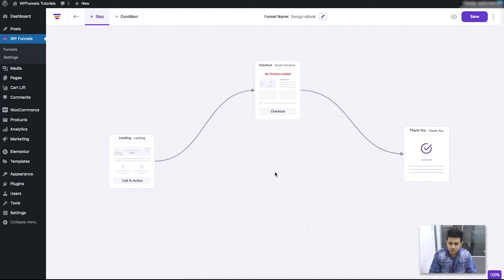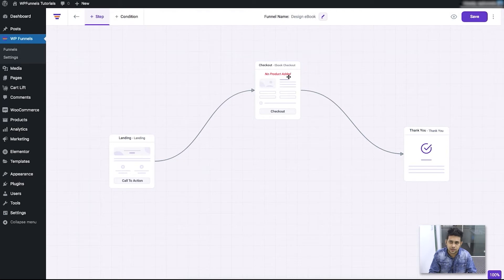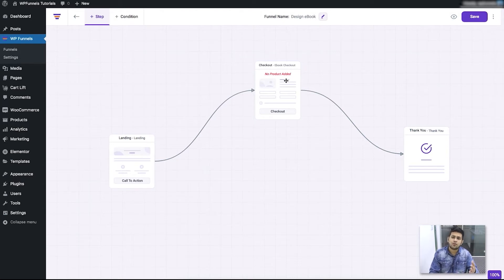You can see that here in the checkout step, it's saying 'no product added'. It means I haven't assigned any product for this funnel. So what you have to do is click on the checkout step.